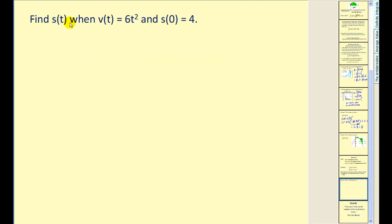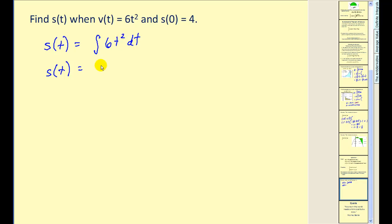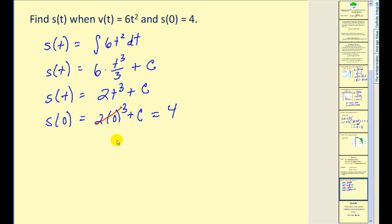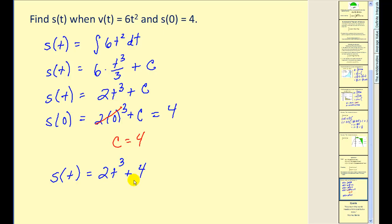We want to find the position function S of t when the velocity function equals 6t squared, given that S of 0 equals 4. Finding the antiderivative of the velocity function with respect to t using the power rule: adding one to the exponent of 2 gives 6 times t cubed divided by 3 plus C, which simplifies to 2t cubed plus C. Since S of 0 equals 4, substituting t equals 0 gives C equals 4. Therefore the particular position function is S of t equals 2t cubed plus 4.